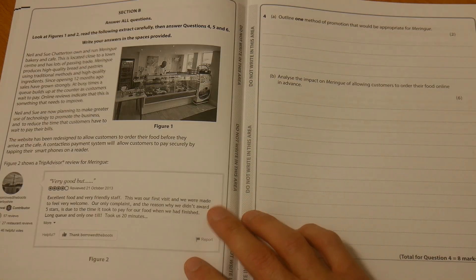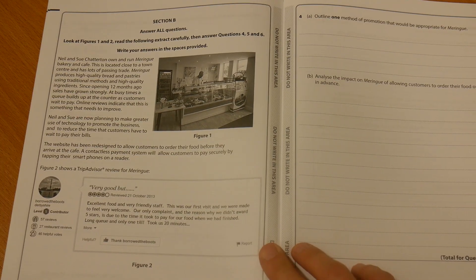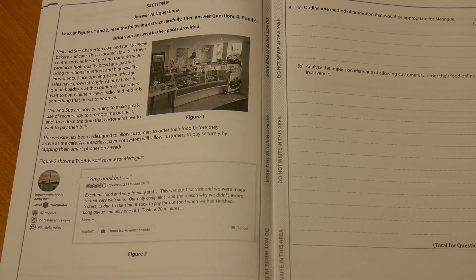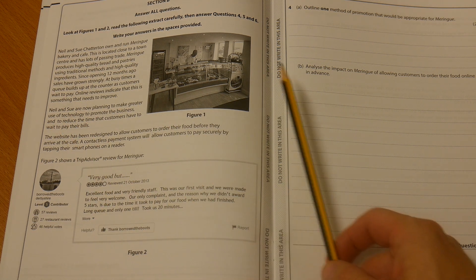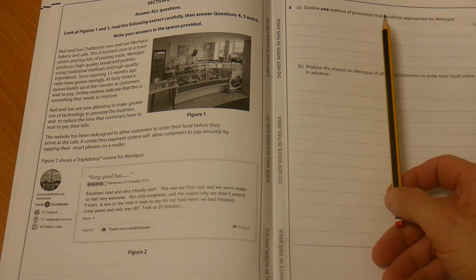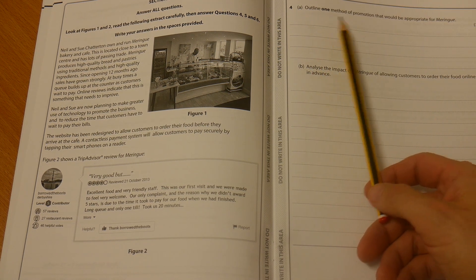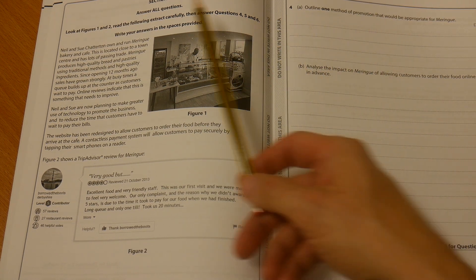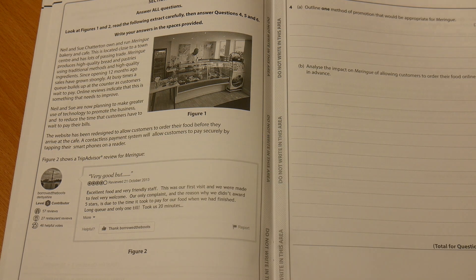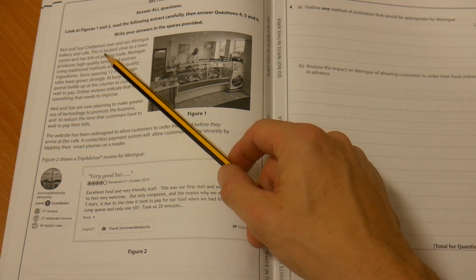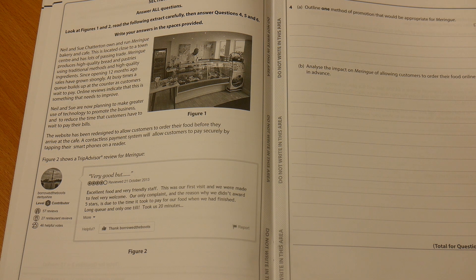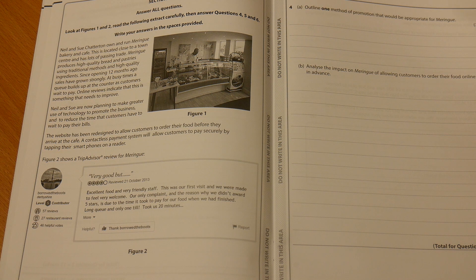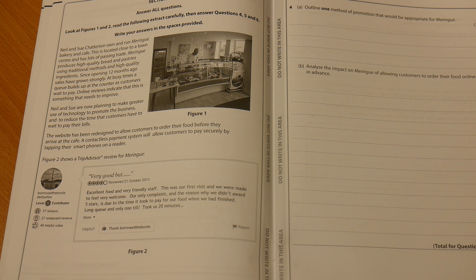Let's now have a look at Section B. The first thing we see is this case study. What you've got to do here is ignore it, go straight to the question and then pick out what the question is looking for. Go back to the actual case study information and look for the application that you can generate. Every single response that you give in Section B and C must include application to the case study, even within a two mark.